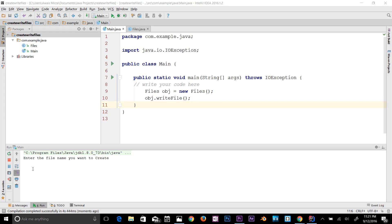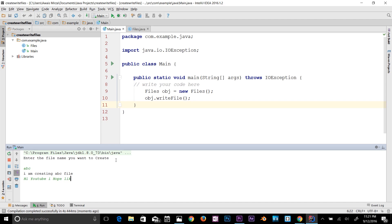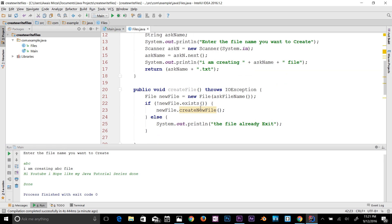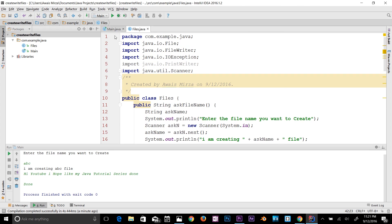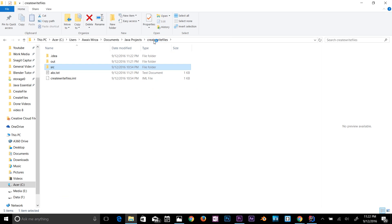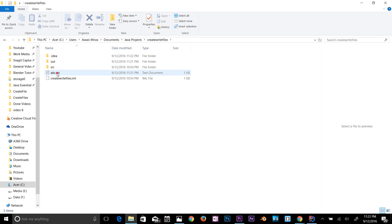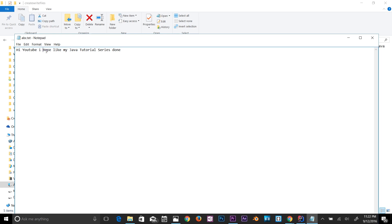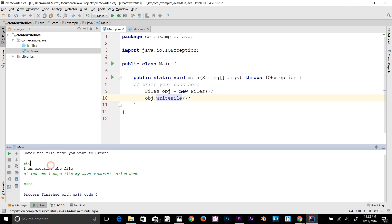It's asking: 'Enter the file name you want to create.' I'll type 'ABC'. It says 'I am creating ABC file.' Now it asks me to write something, so I type: 'Hi YouTube, I hope you like my Java tutorial series.' Then I type 'done'. Let's right-click, Show in Explorer, go to the package folder, and you can see that ABC.txt has been created. Double-click to open it — the message is there. It actually worked!